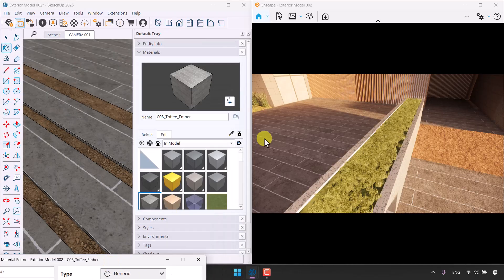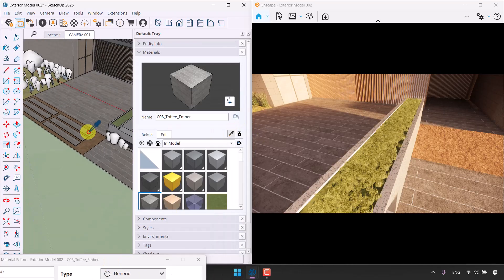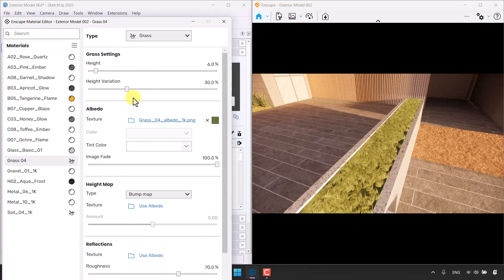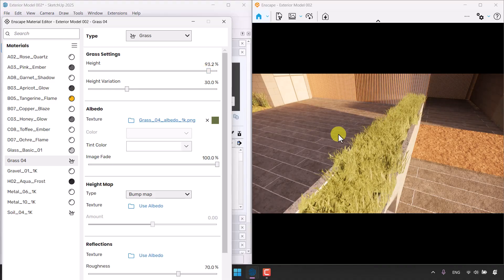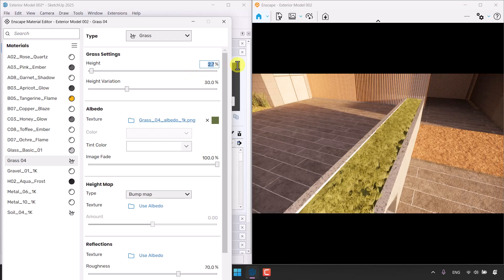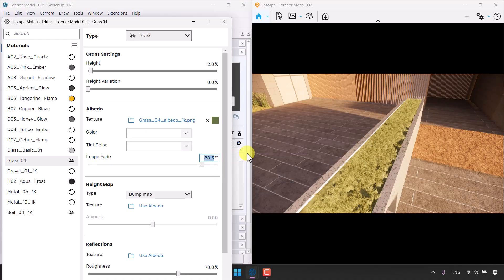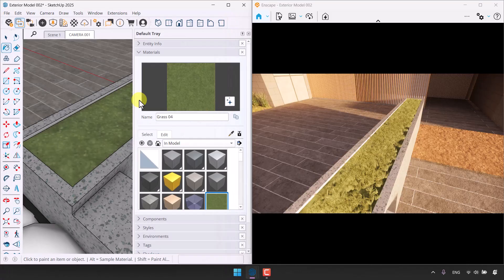The granite flower box is okay and the grass is fine, but if you want to reduce its height again you can pick Sample Paint in SketchUp, select your texture — it will be detected in the Enscape Material Editor — and then increase or reduce the height to see changes. Two percent height is enough; height variation is zero because I need a clean-cut grass. I'll reduce the greenness a little to 94.6 and close it.